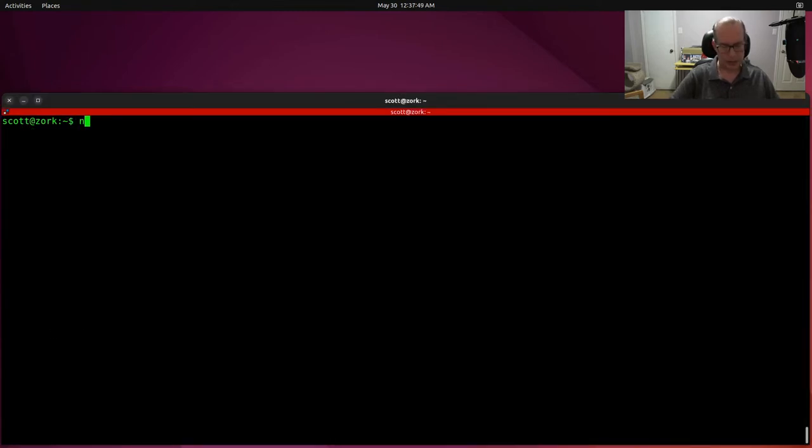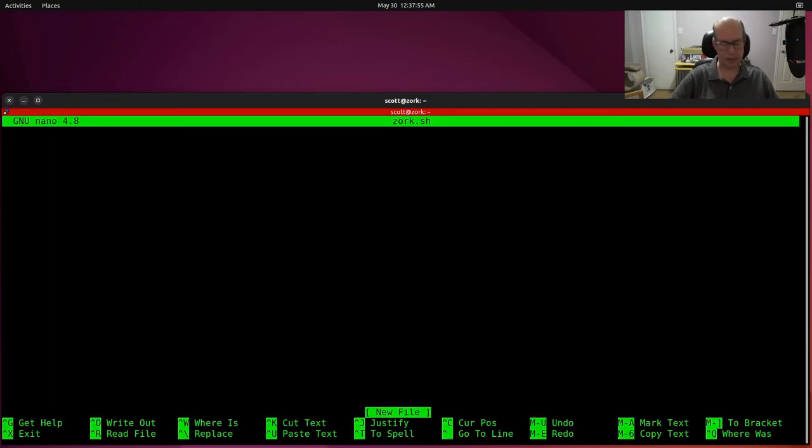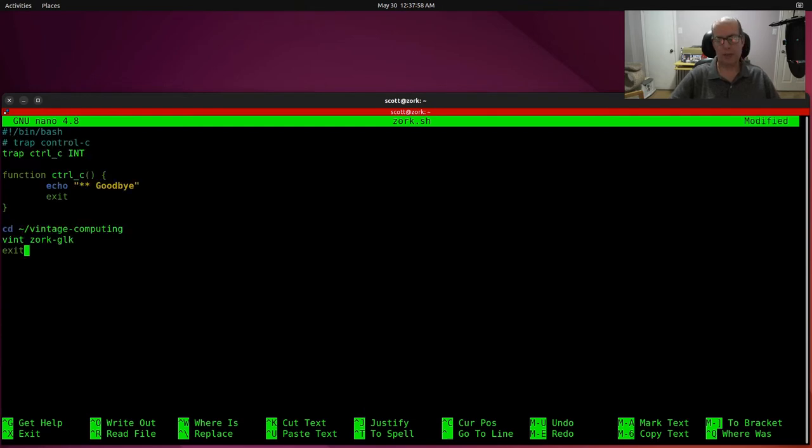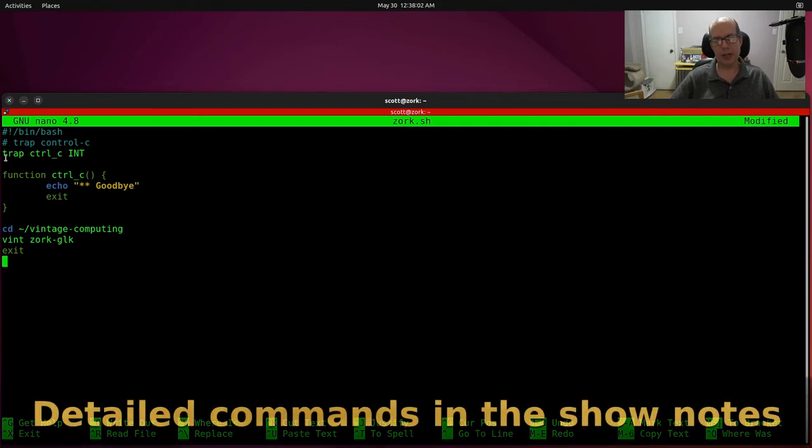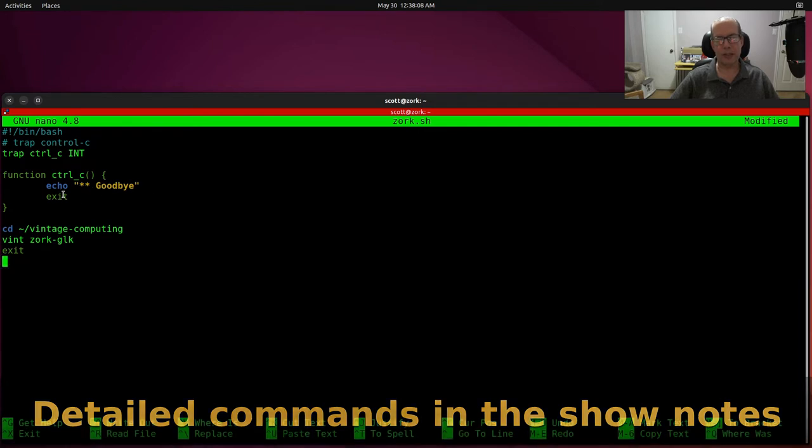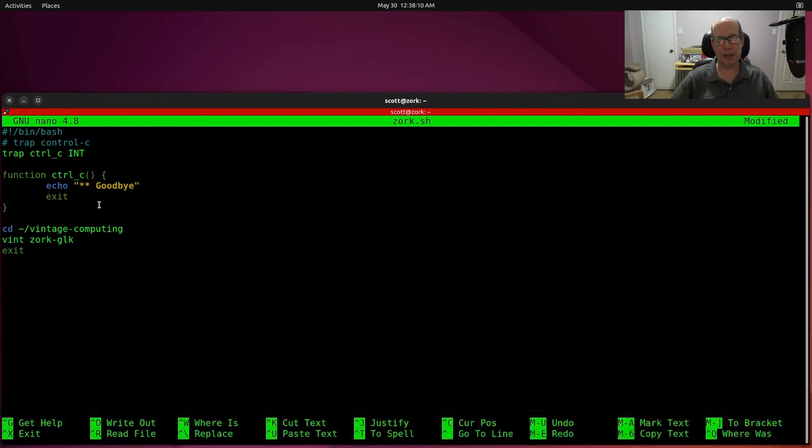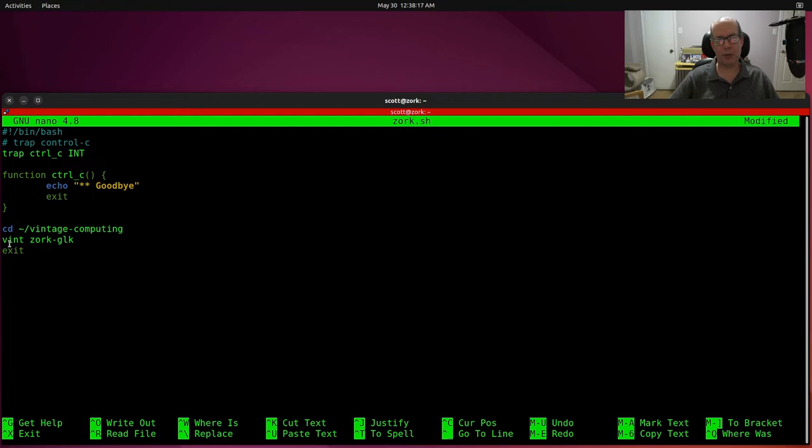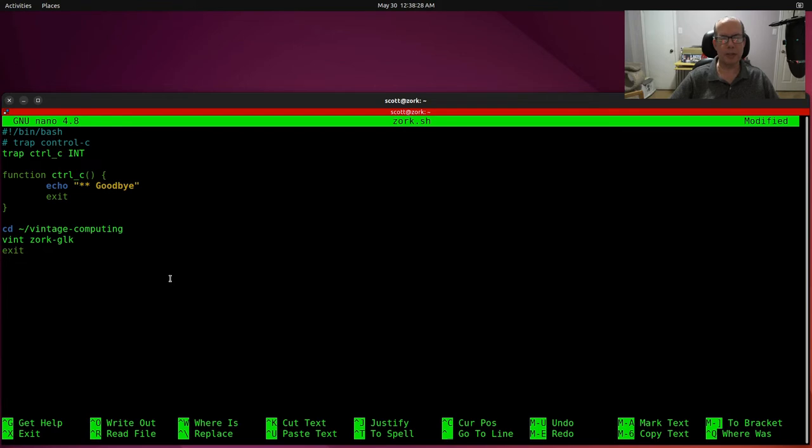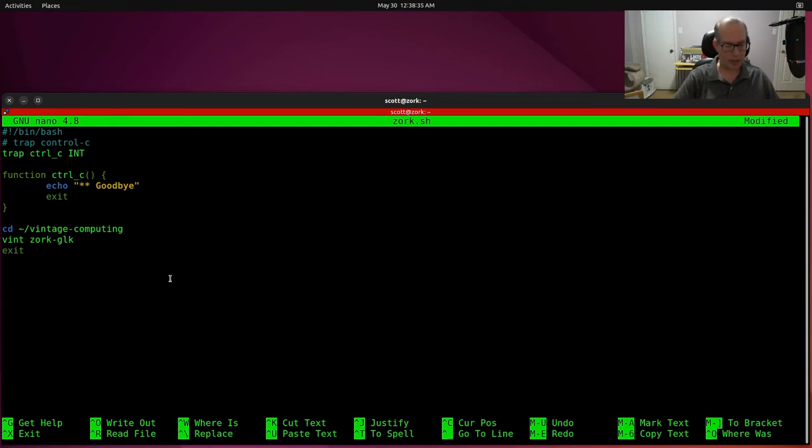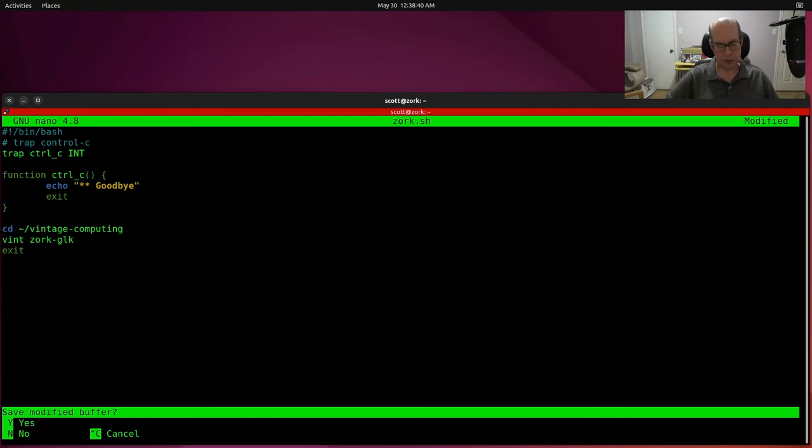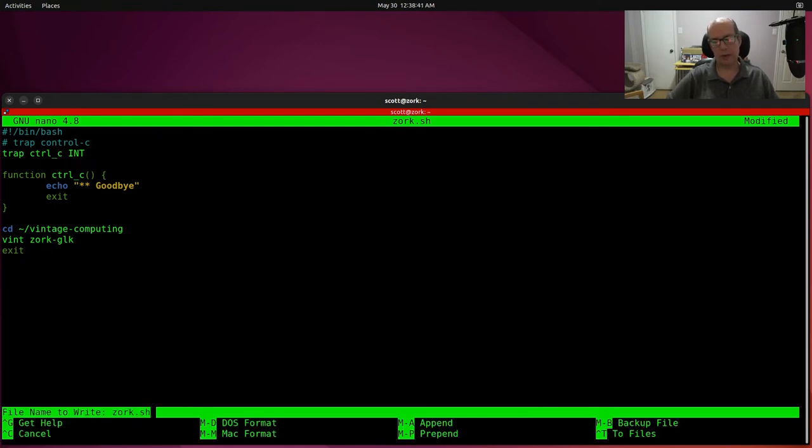Let's create a script called Zork.sh with the nano editor. And we're going to paste in the contents of that script, and that script basically has a section that traps Control-C in the event that the user enters a Control-C. It says goodbye, and it exits them out of the script. Otherwise, it runs the command to fire up Zork, which is V-I-N-T space Zork dash G-L-K, and then it exits anyway. So we have the case where either we run the game to conclusion, or they Control-C abort, or they exit it. In either case, it exits the Bash shell and does not leave them on the system. So I'm going to do a Control-X. Yes, save the modified buffer as Zork.sh.